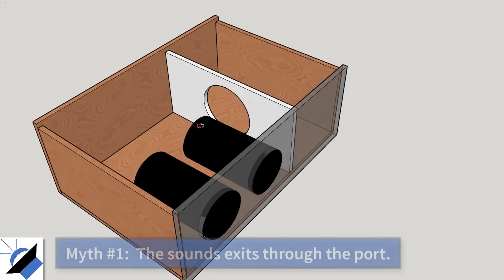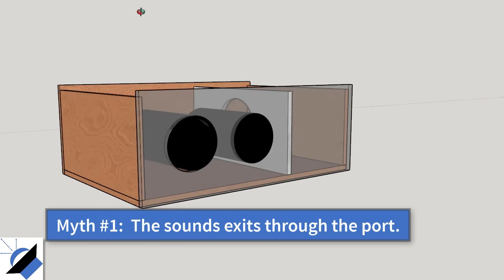At first it seems kind of strange. If the subwoofer is in the box how does it make any sound? And that brings us to our first myth.